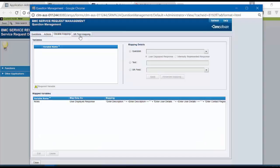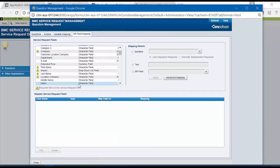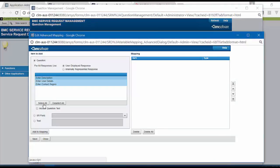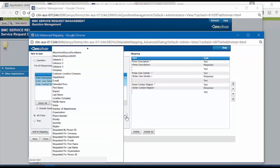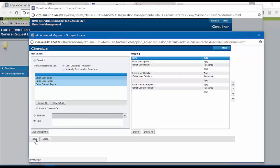Click on SR Field Mapping. Select the Field Notes and click on Advanced Mapping. We will perform the same steps such as Select All, Include Question Text and click on Add to Mapping. You can also add SR Field over here and you can also include the Text for Notes and Descriptions. Save the changes.